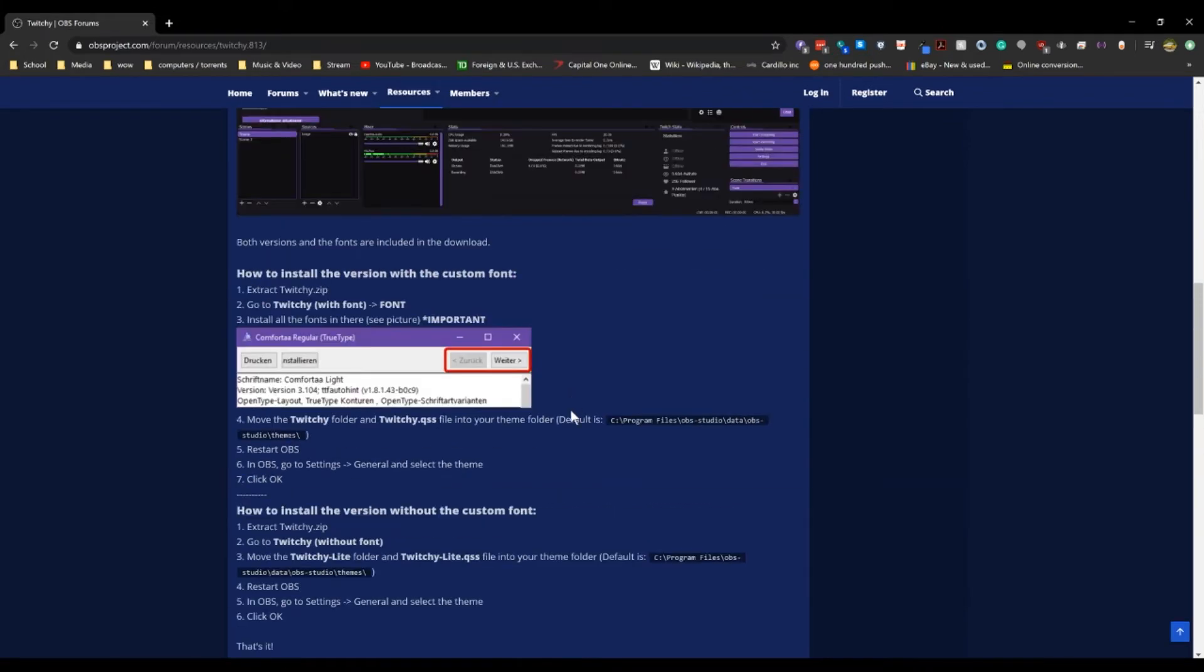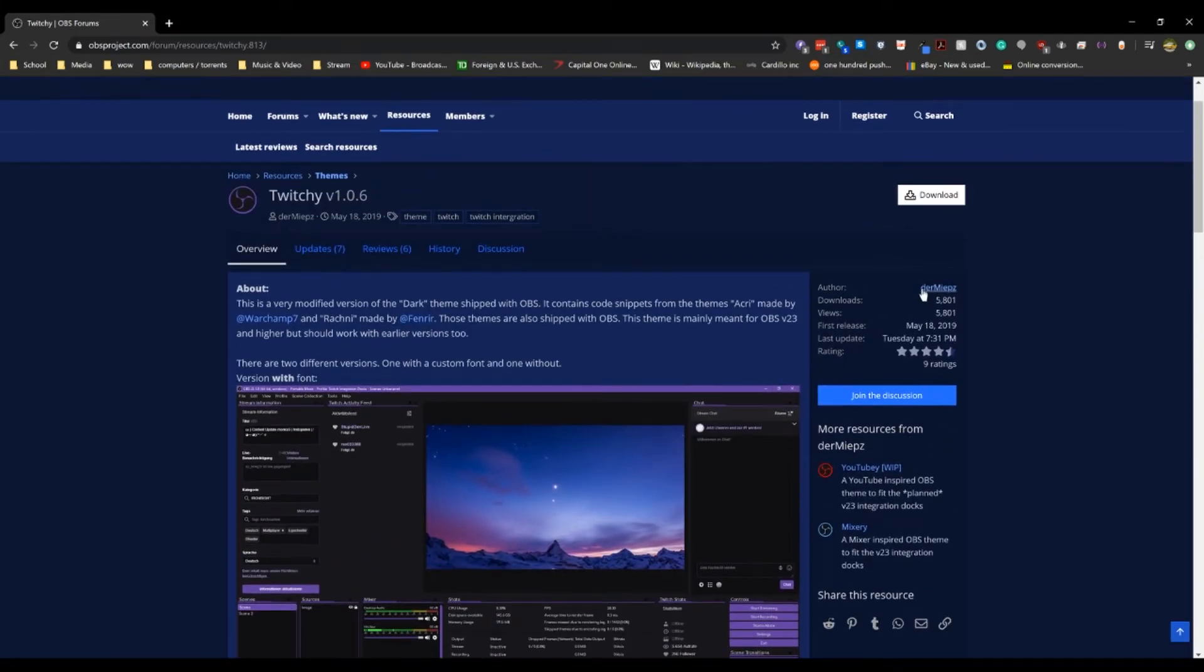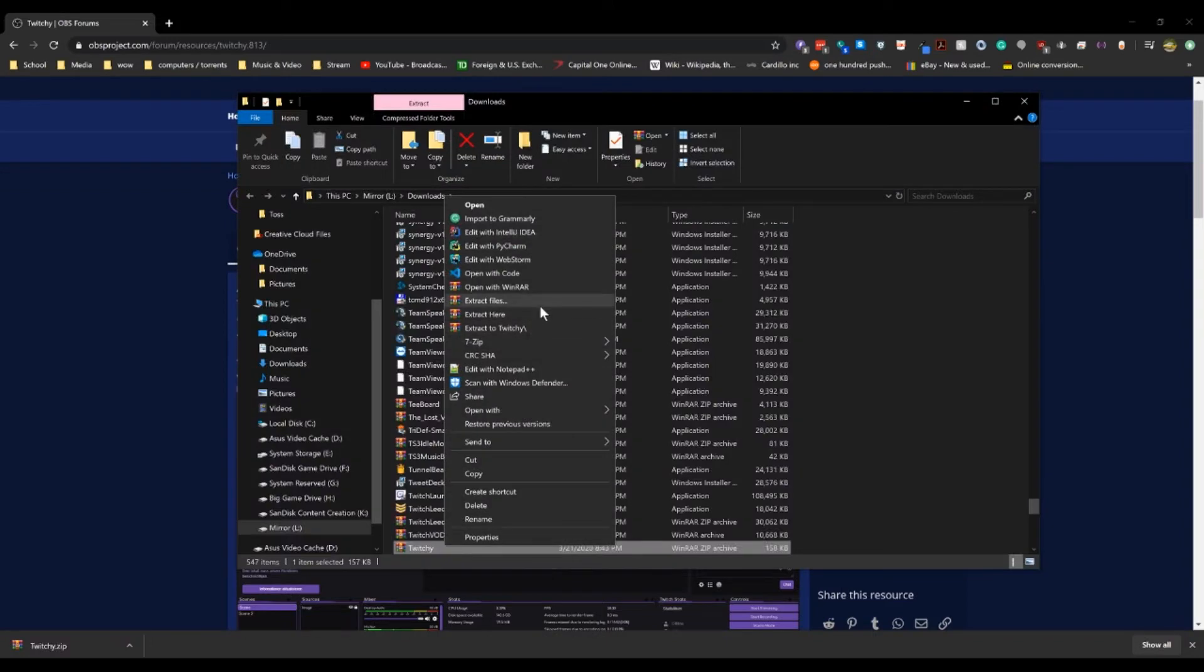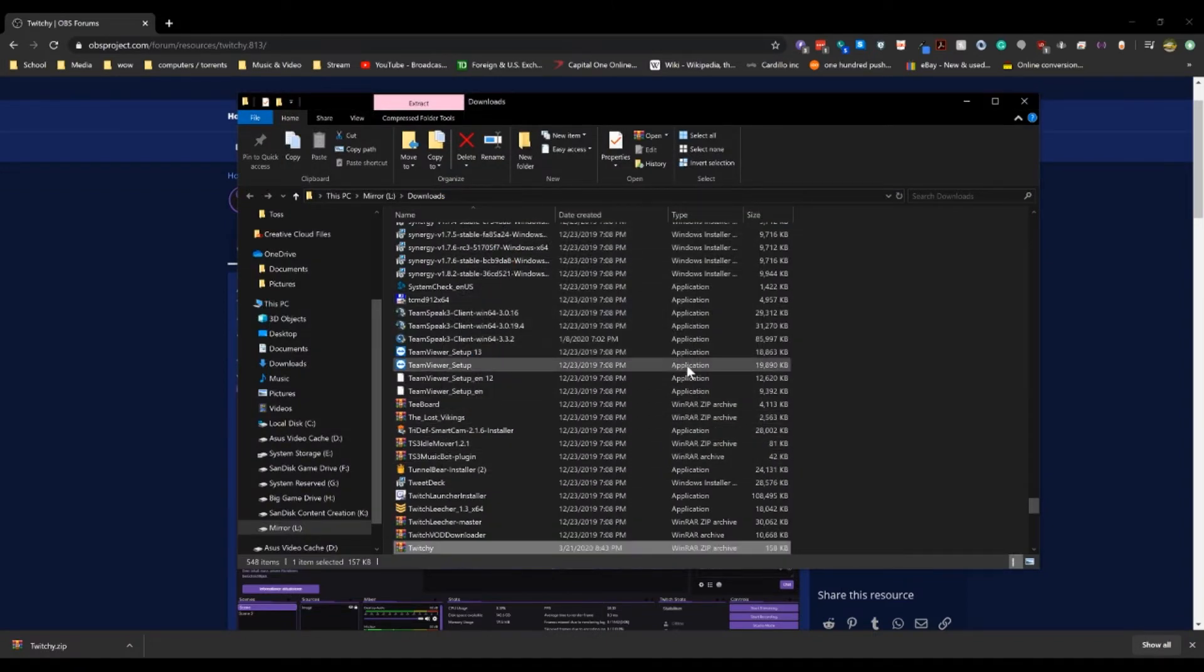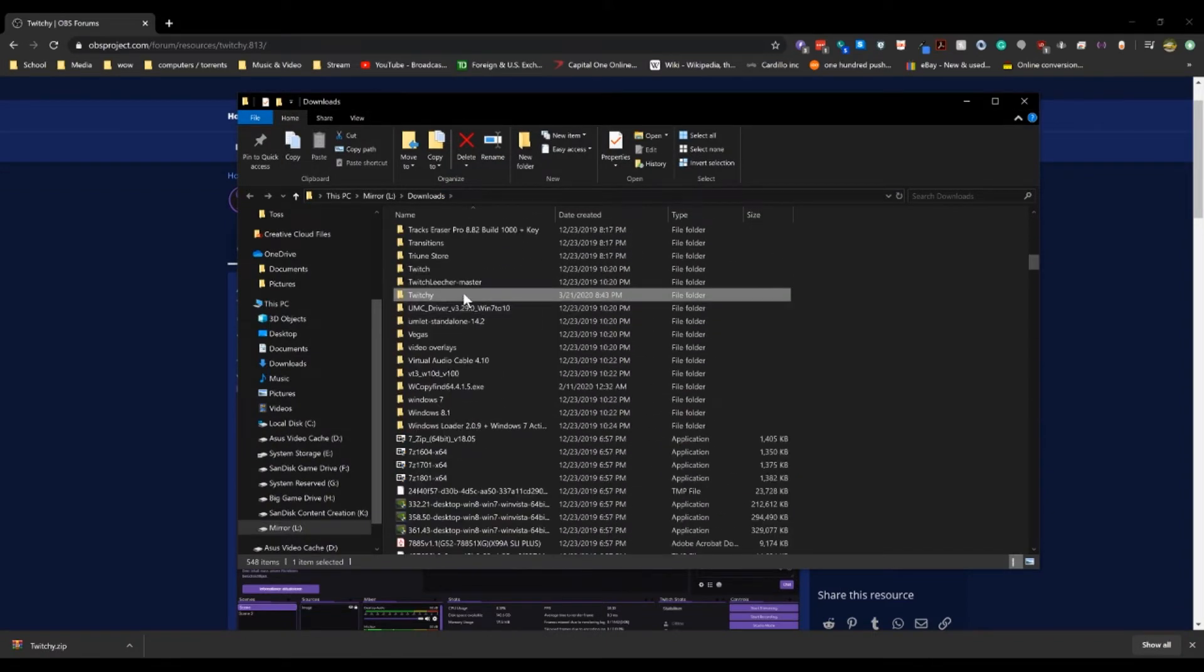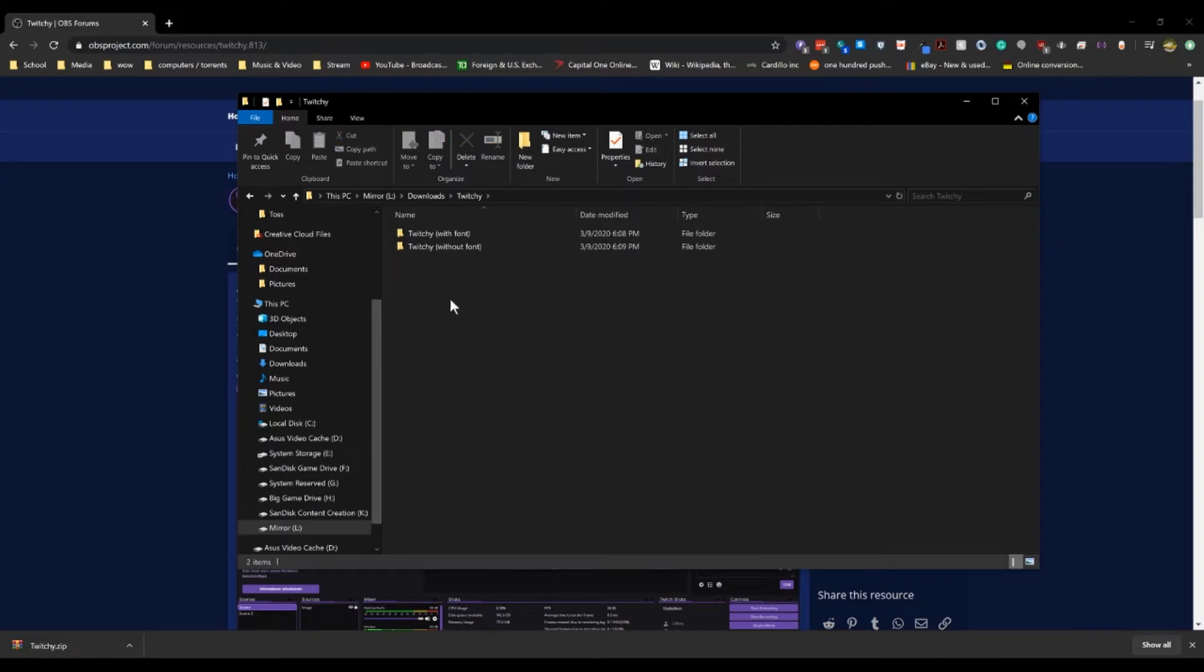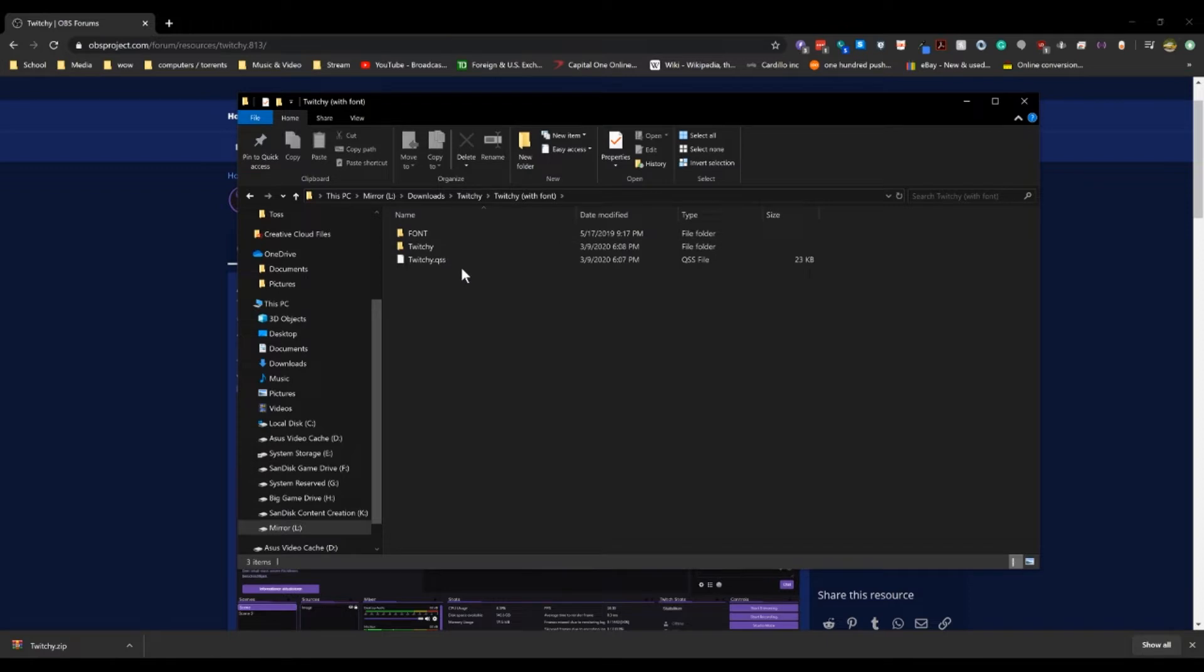Now just go up to the top here and click download. And once we install that to our downloads folder, we're going to unzip the file. And you're going to see there's one with fonts and one without fonts. This is totally up to you. There's no real big difference except for the font.